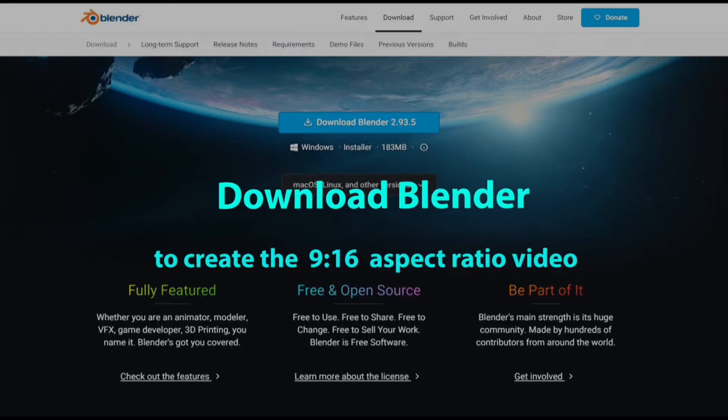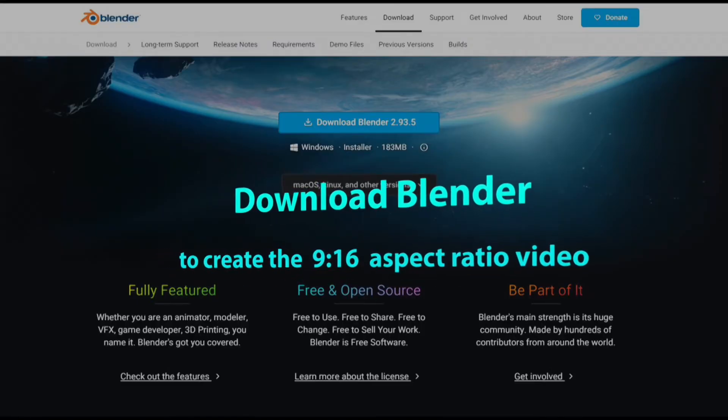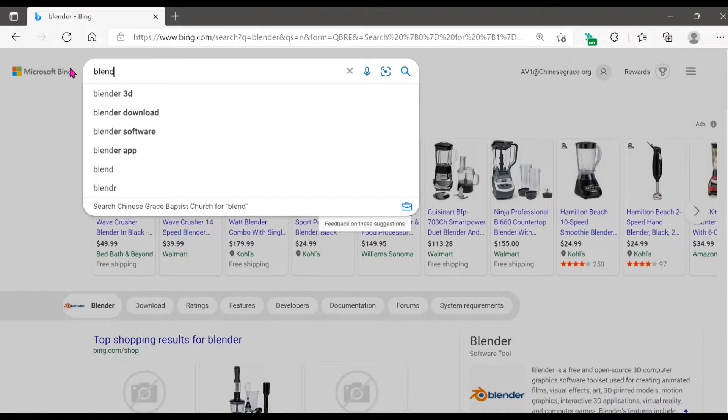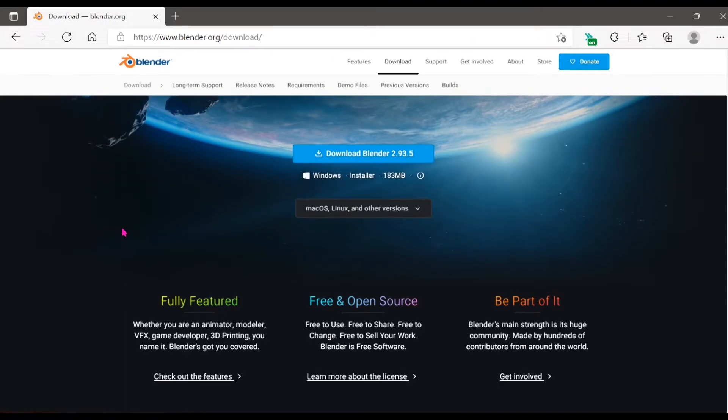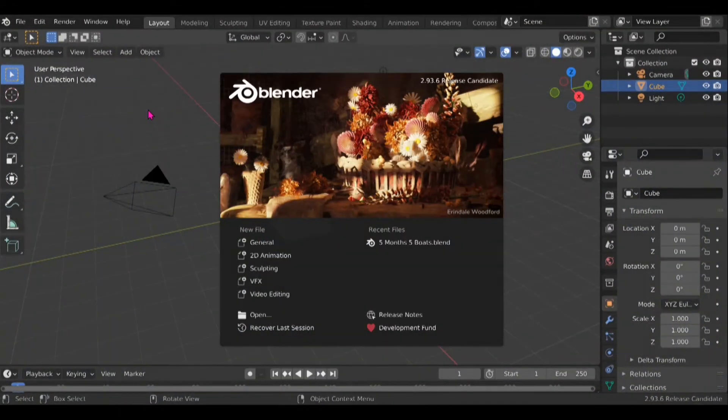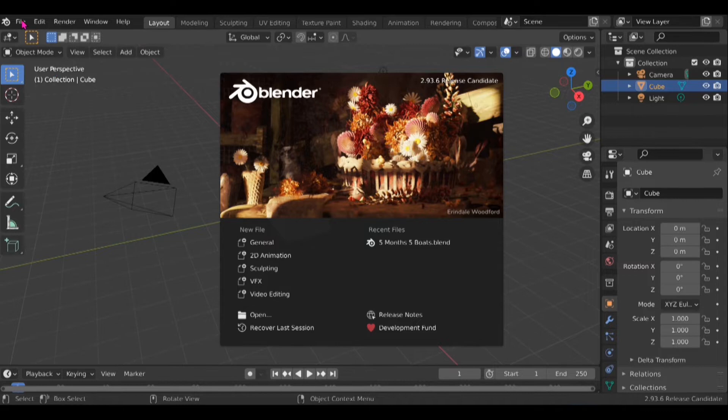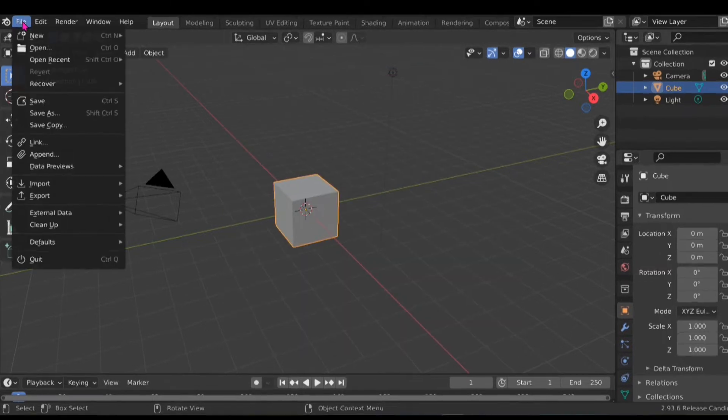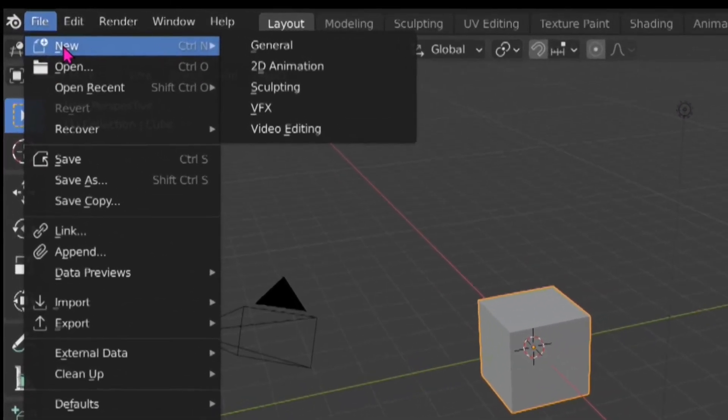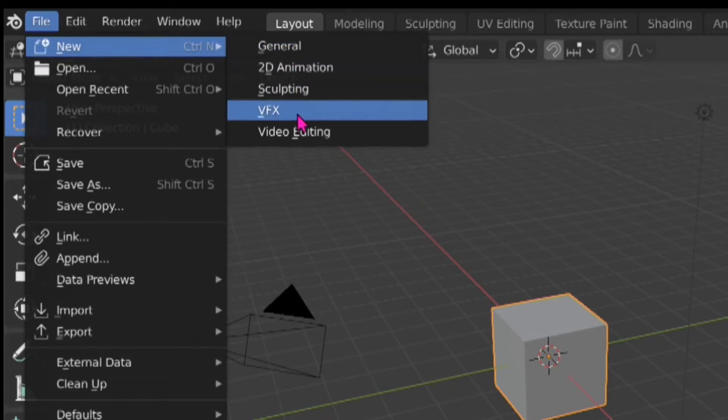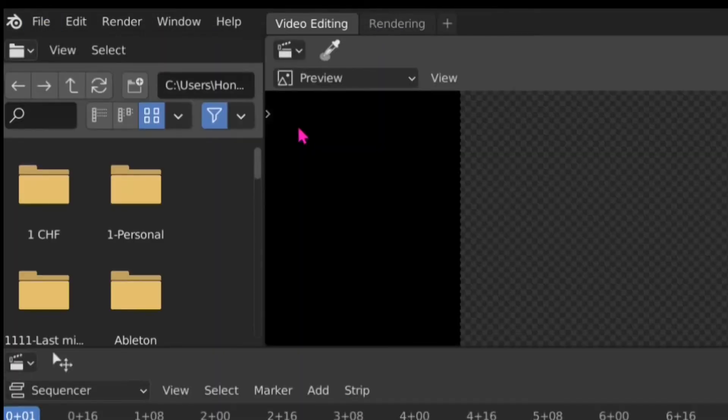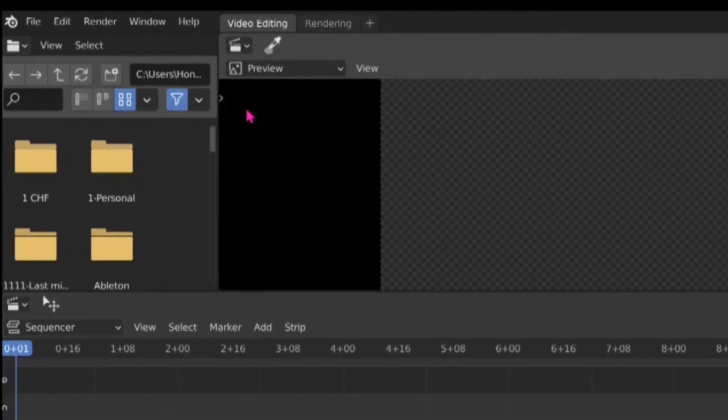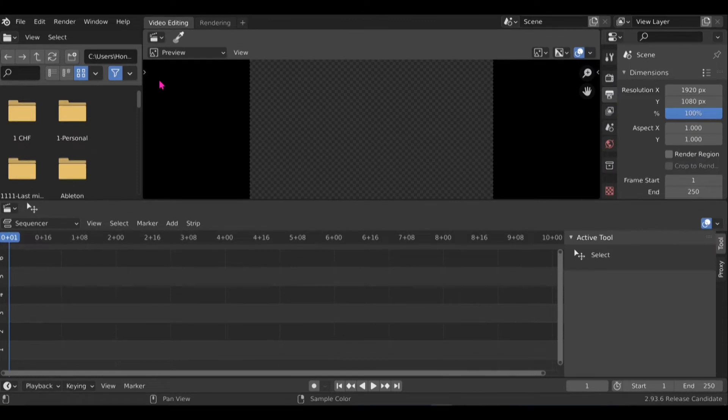I use the blender which is an open source software to convert the format and you can search for it and go to their website to download it. To use blender I go to file, new video editing, then you open the editor space.